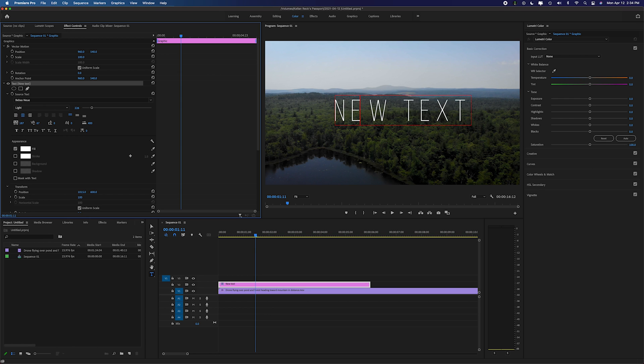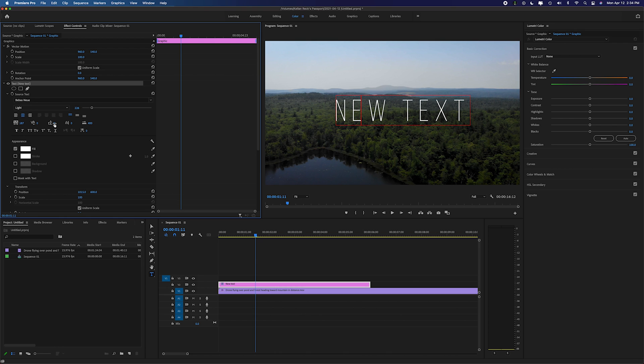You could also change the height difference of two different levels of text and you would do that right here. That is called your leading. So a lot of different options that you can do when you're playing with text in Adobe Premiere Pro.